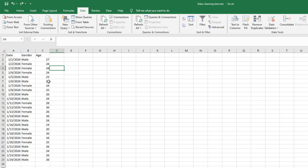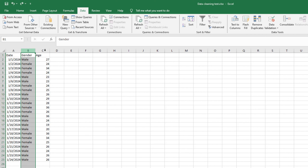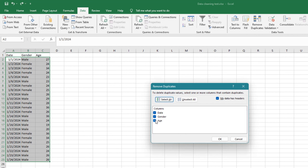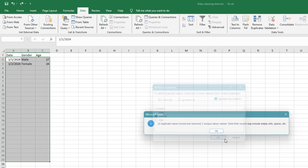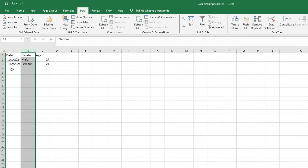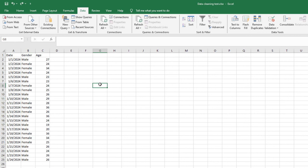Be very careful when using Remove Duplicates — if you apply it to a single column like gender, it will remove all repeated values and leave you with only one 'Male' and one 'Female' entry, which is not what you want. Always make sure you select all relevant variables so Excel can evaluate the full row context before removing duplicates.